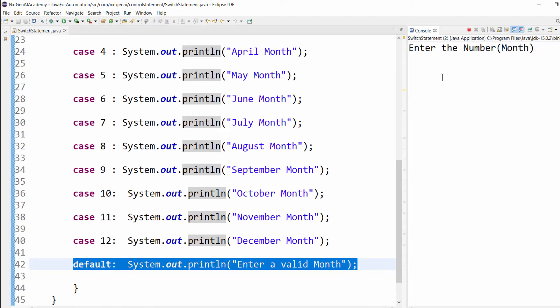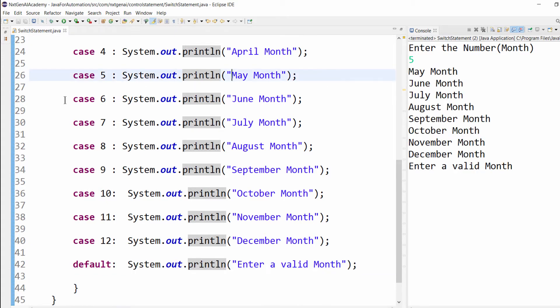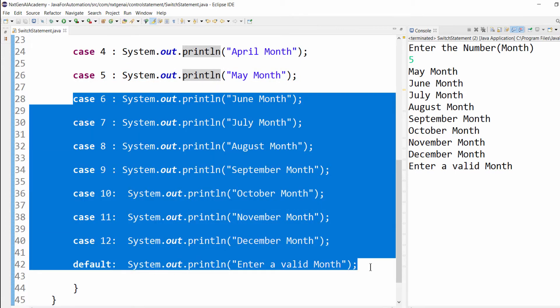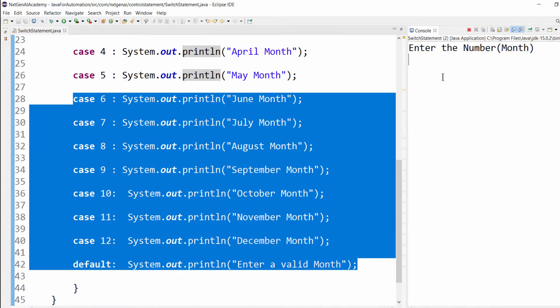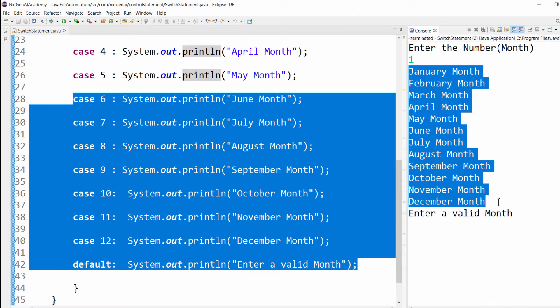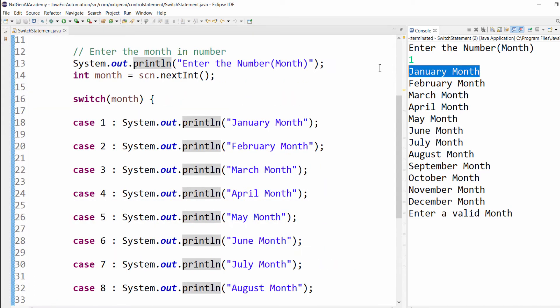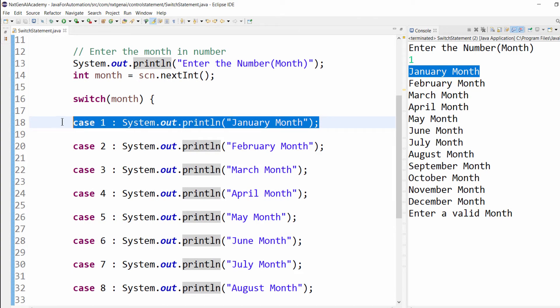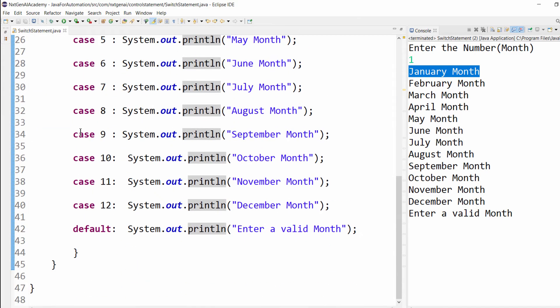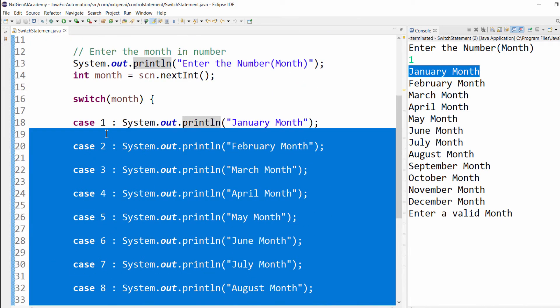One more execution. If I press number 5, then it's a May month, but still it is executing all the lines. I think if I press 1, it is displaying all the months and also enter a valid month. The fix for this issue is once the particular month is executed, it should come out of the switch statement.